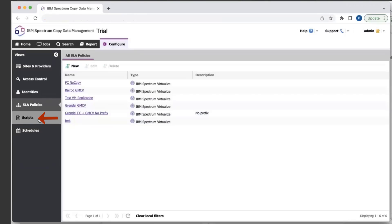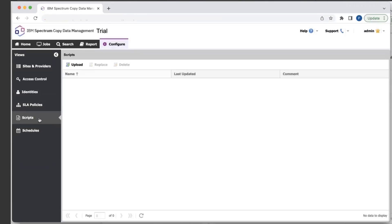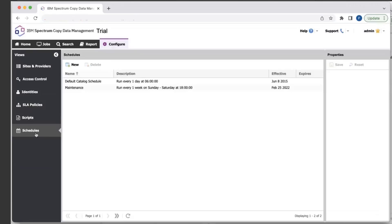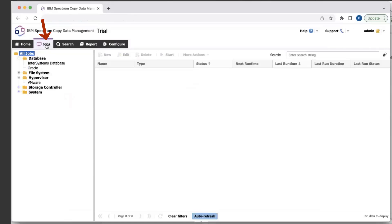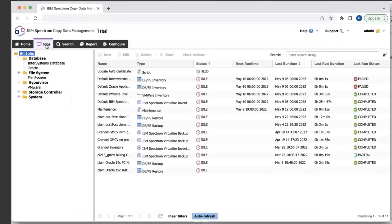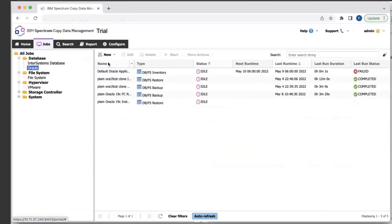Moving on to the next section, we have scripts, which is a list of all the pre and post scripts available for your different jobs. The last section in the Configure tab is the schedules, where you can define different schedules to be used for your jobs. Moving on to the Job section, here it will list out all the different jobs that you can run in CDM. When you register your provider, one of the first things you'll do is create an inventory job, and that inventory job will collect all the metadata. After the inventory job has completed, you can then create backup jobs.